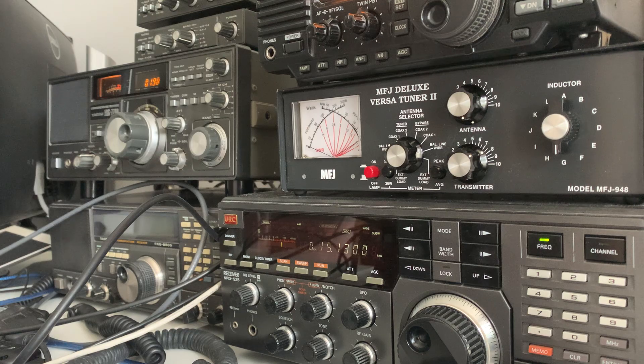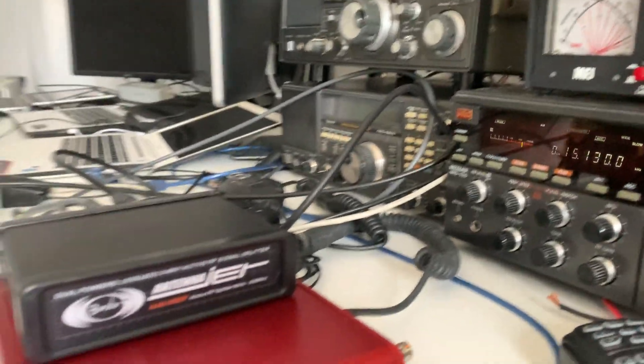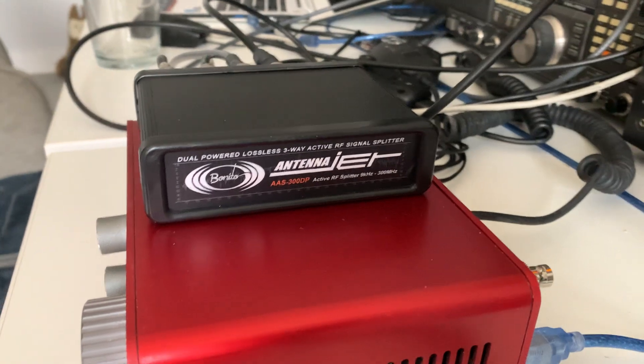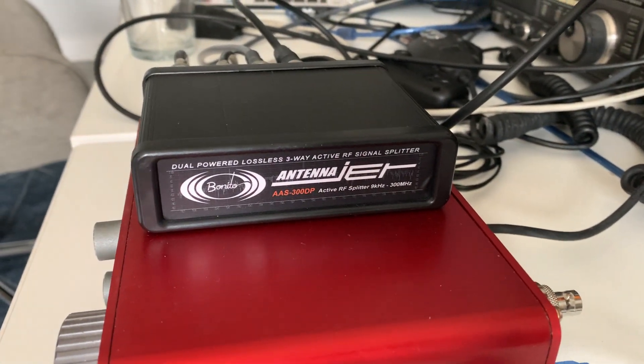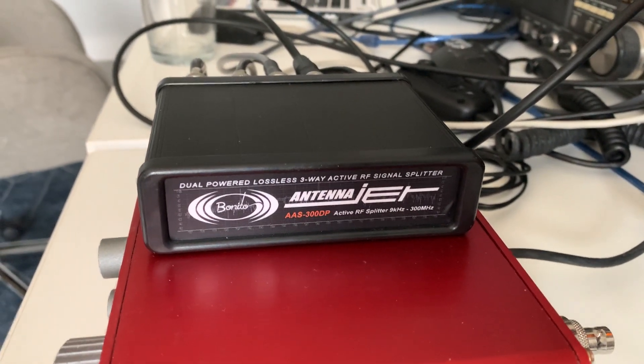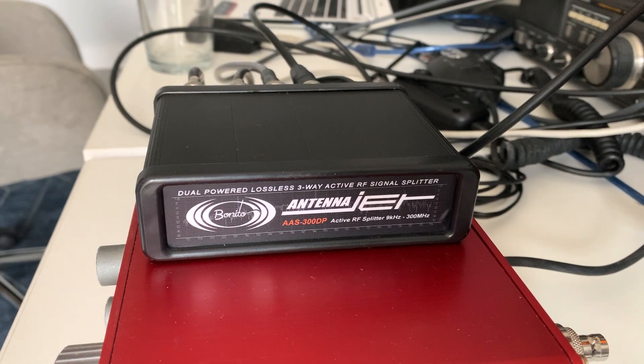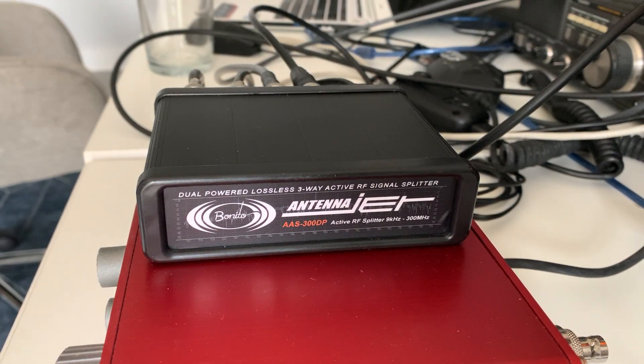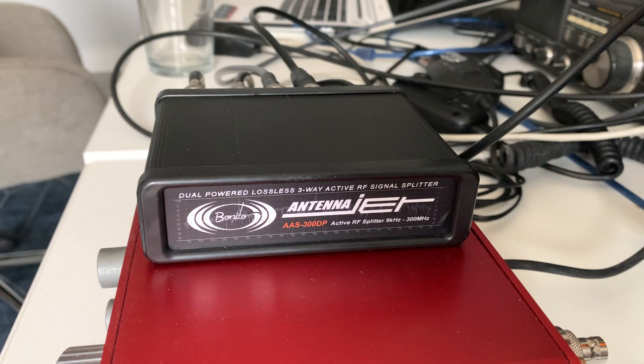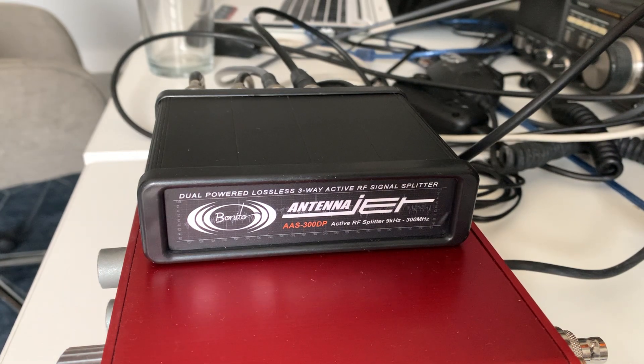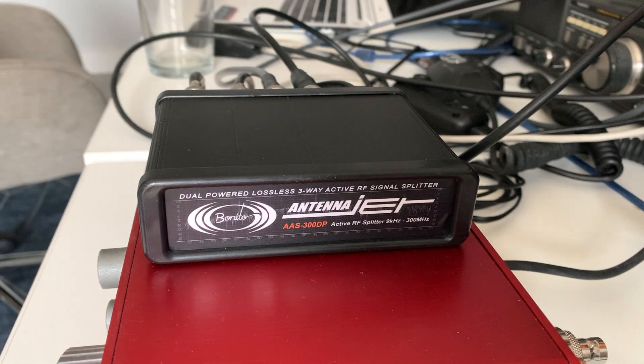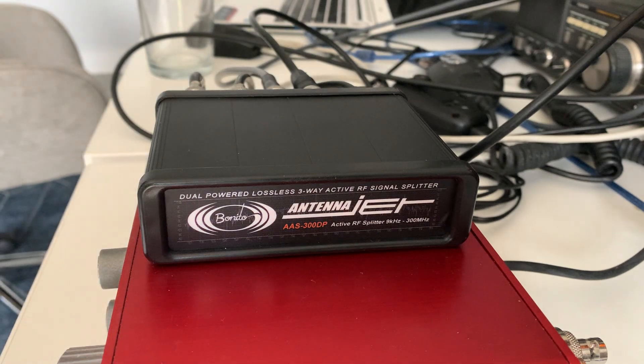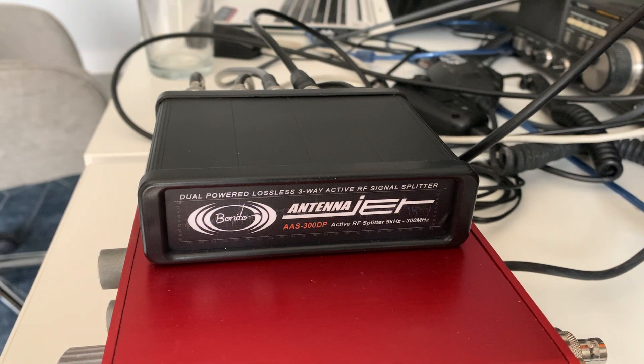Anyway, I just thought I'd share that with you. Thanks for watching. I highly recommend one of these devices if you find yourself in a situation such as I always have, that you've got many, many radios and not so many antennas. Yeah, I can't recommend it highly enough. So there you go, all right, well thanks for watching. 73.